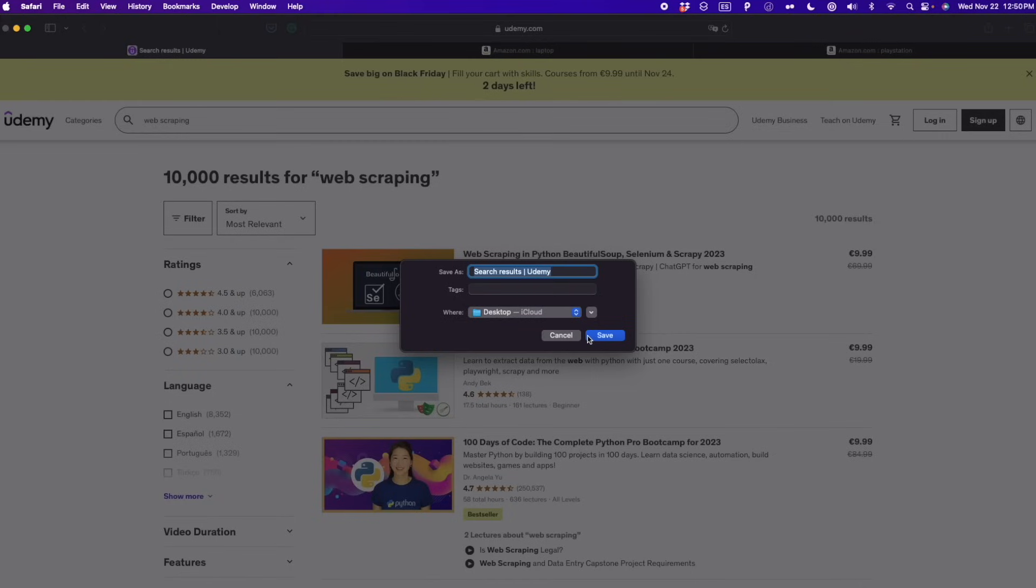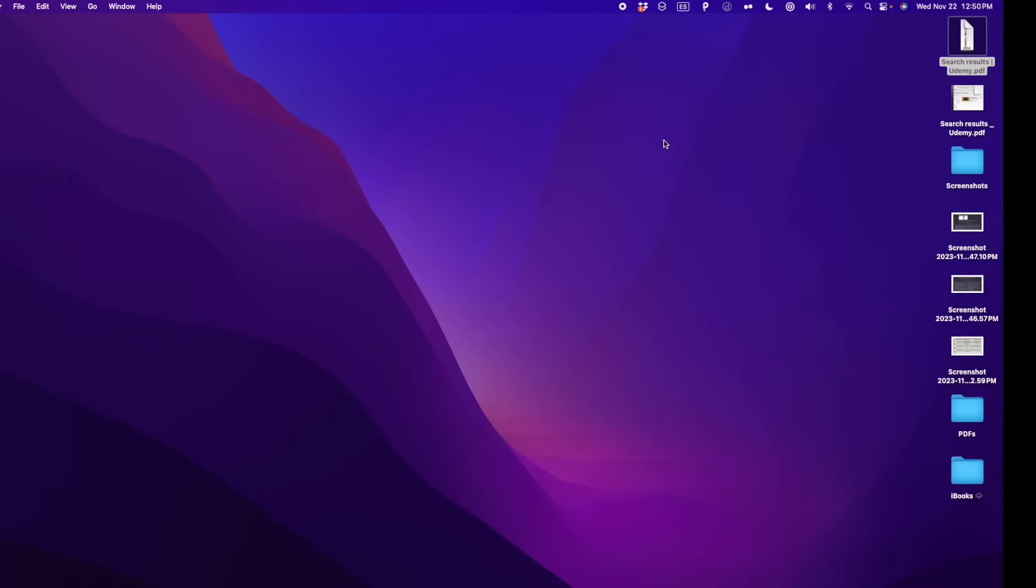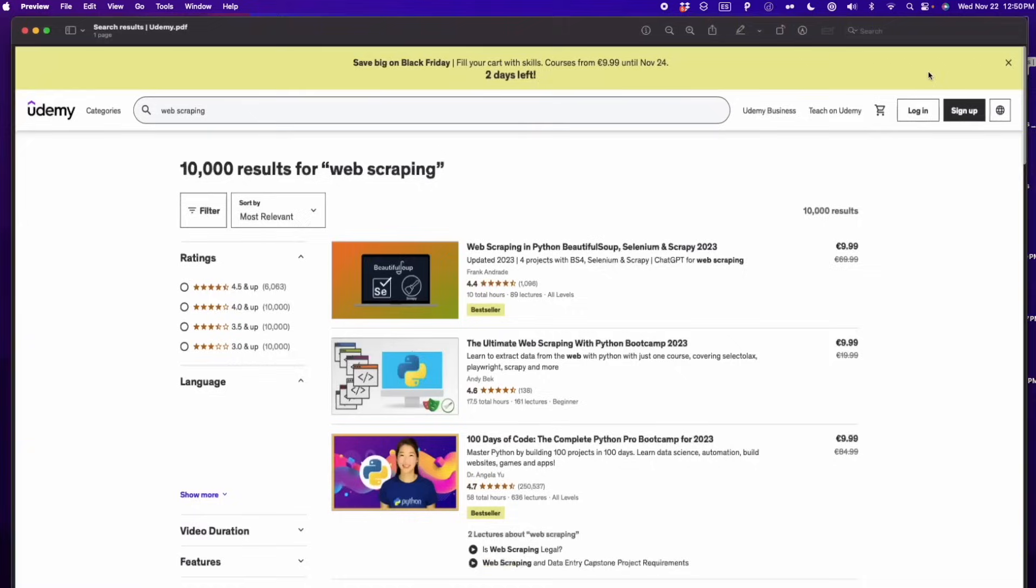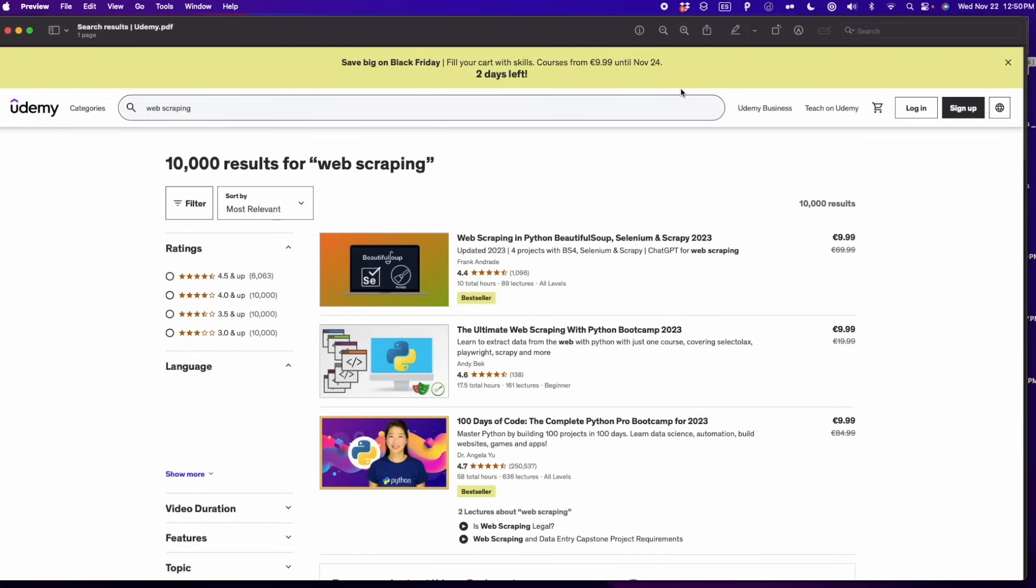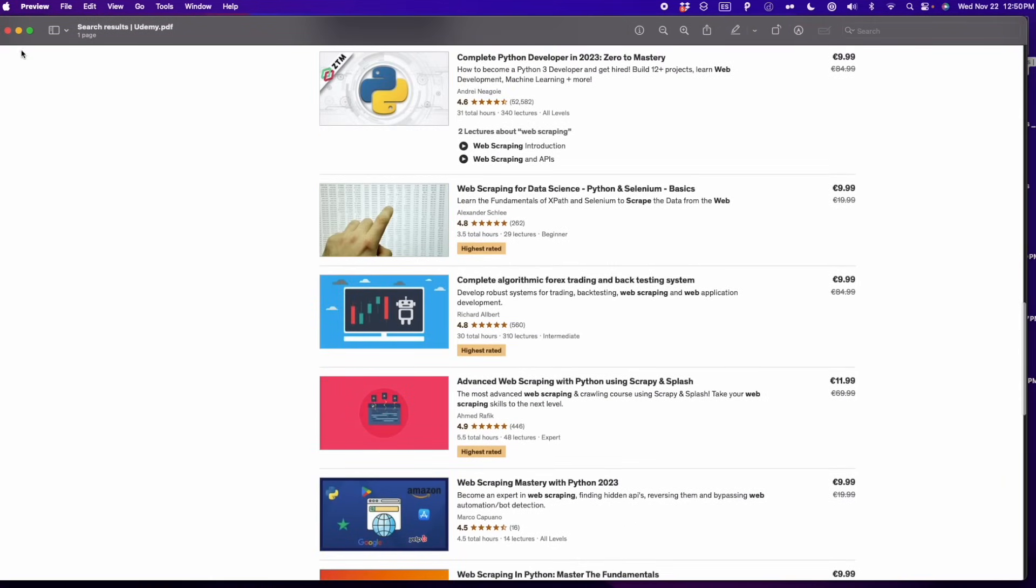Here I click on save, search results, Udemy. Once you have the file, you can go and open the file and see that all the page was exported as PDF. So this is the same page that we had before, but now in PDF format.